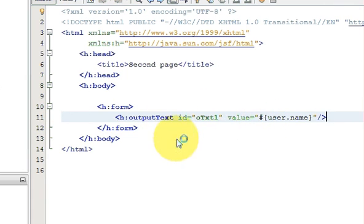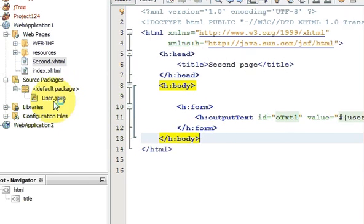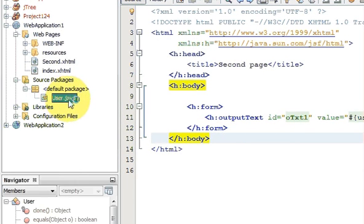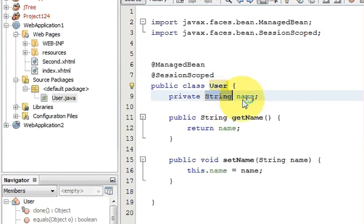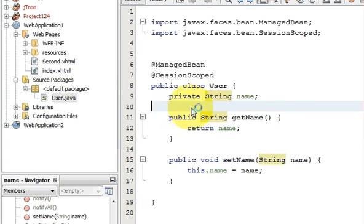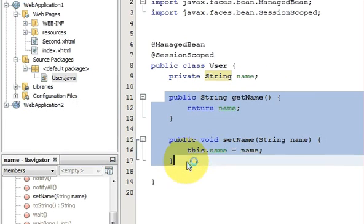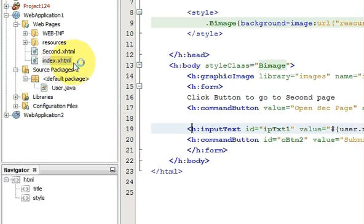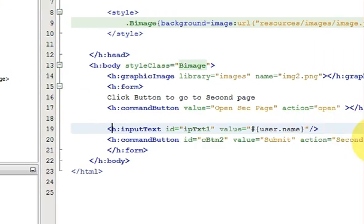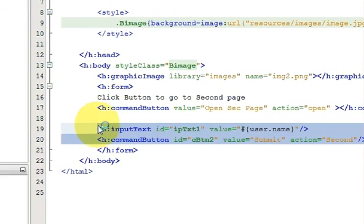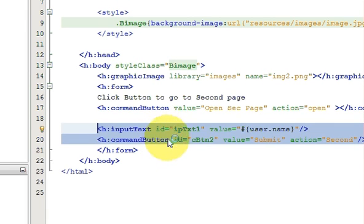Now our code is complete. What we have done is we have made a new Java class called User, we have declared a private String and declared a getter-setter for it. In my index.xhtml I have defined an input text and a command button, and when I click this button it should go to the next page. Whatever I enter here should go to the next page. So let's try and run the program.